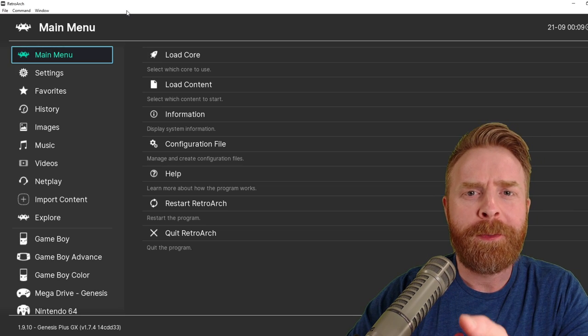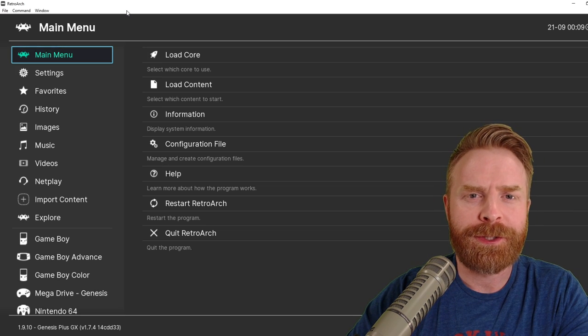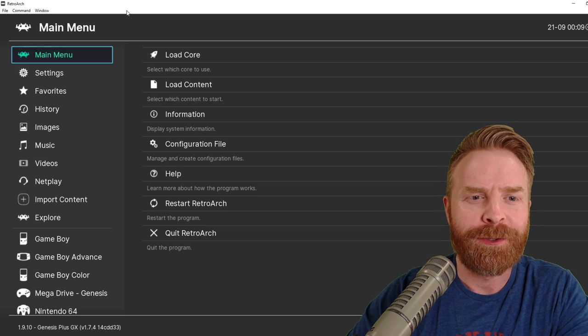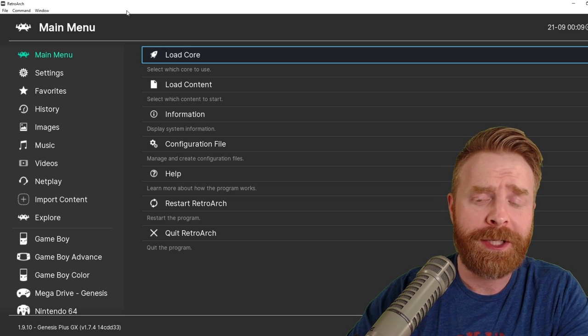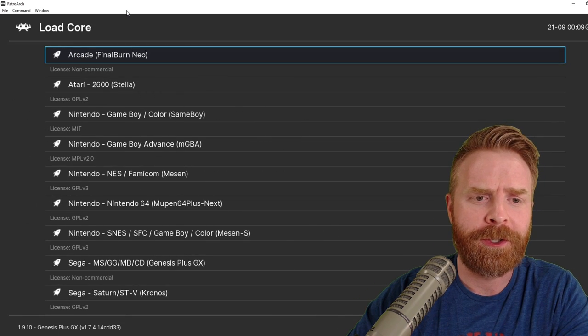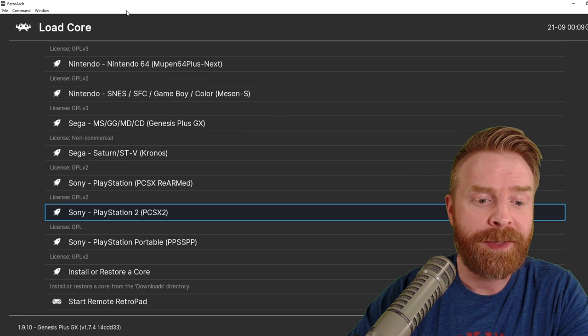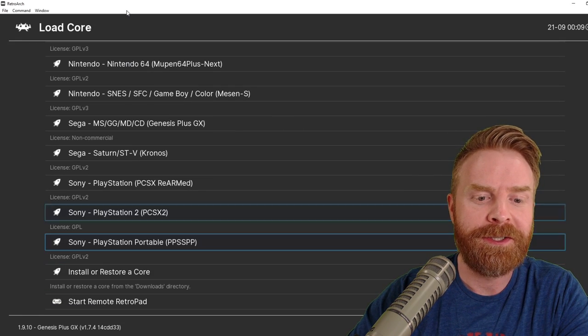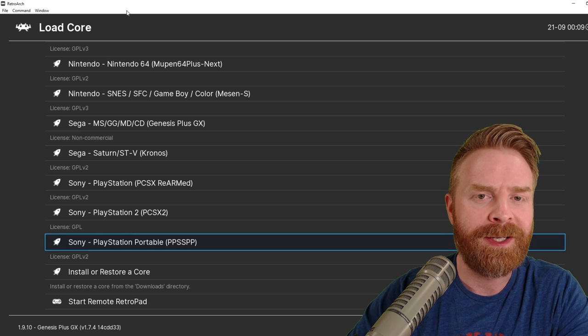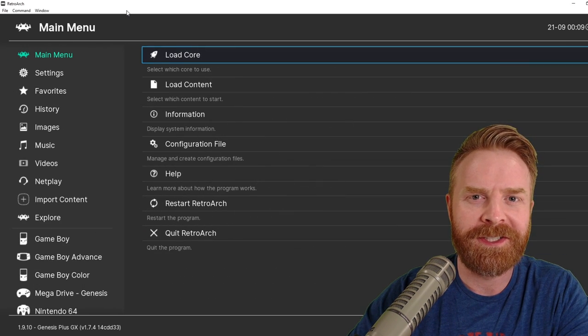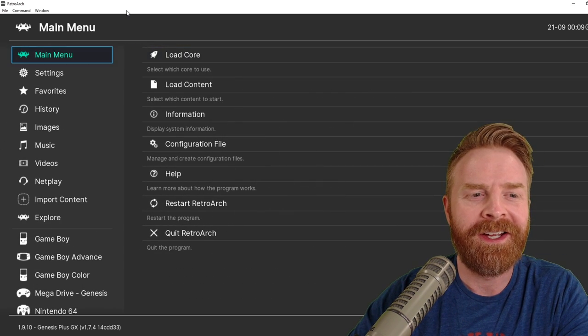Next up, open up the Steam version of RetroArch, not the standalone version, and just double check that your cores are showing up. So if I take a look at the bottom here, I can see my PCSX2 core and my PPSSPP core, which is amazing.